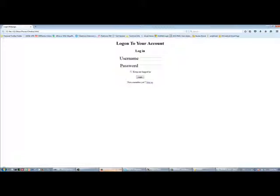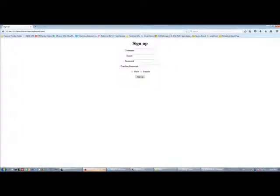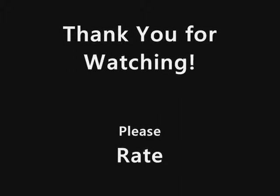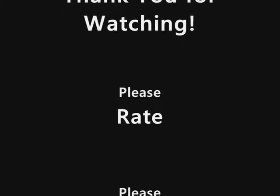But remember, this page does not have validation. For the validation process, you will need to link a database. If you want me to make a tutorial on how to link a database to your login page in HTML, please leave a comment below. Thank you.